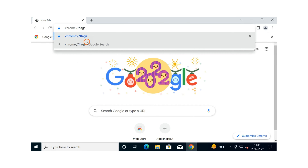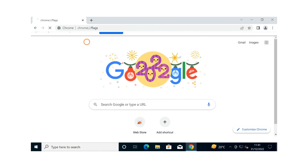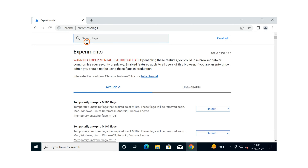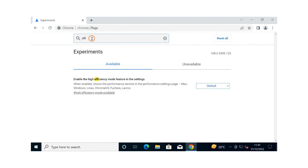This comes in handy while running complex applications that require more RAM, such as video streaming, video editing, online gaming, etc. Inactive tabs will get reloaded automatically when you return to them.